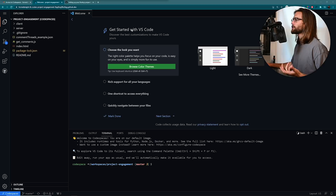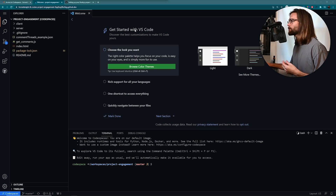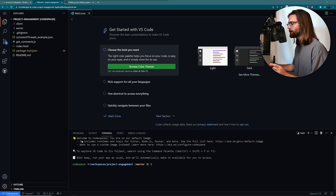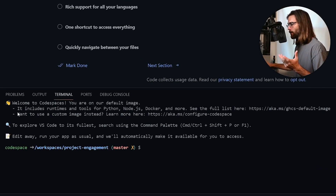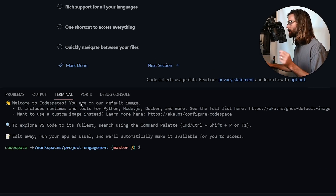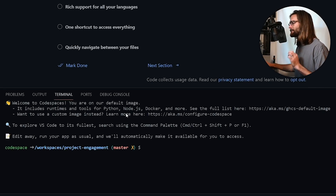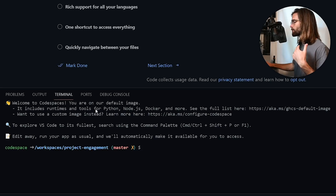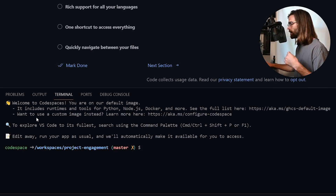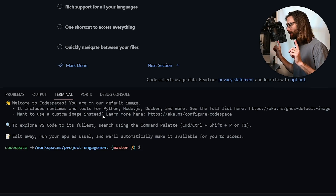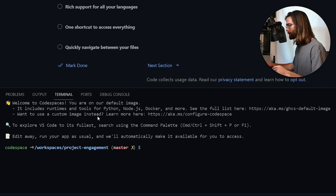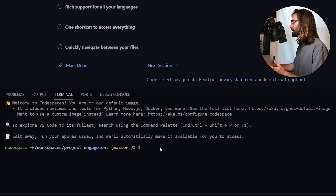After doing some exploring and coming back to finish the video, this is just like a regular get-started VS Code startup guide. Down here it says 'Welcome to Codespaces - you are on our default image. It includes runtimes and tools for Python, Node.js, Docker, and more. Want a custom image instead?' We'll talk about that in a little bit.